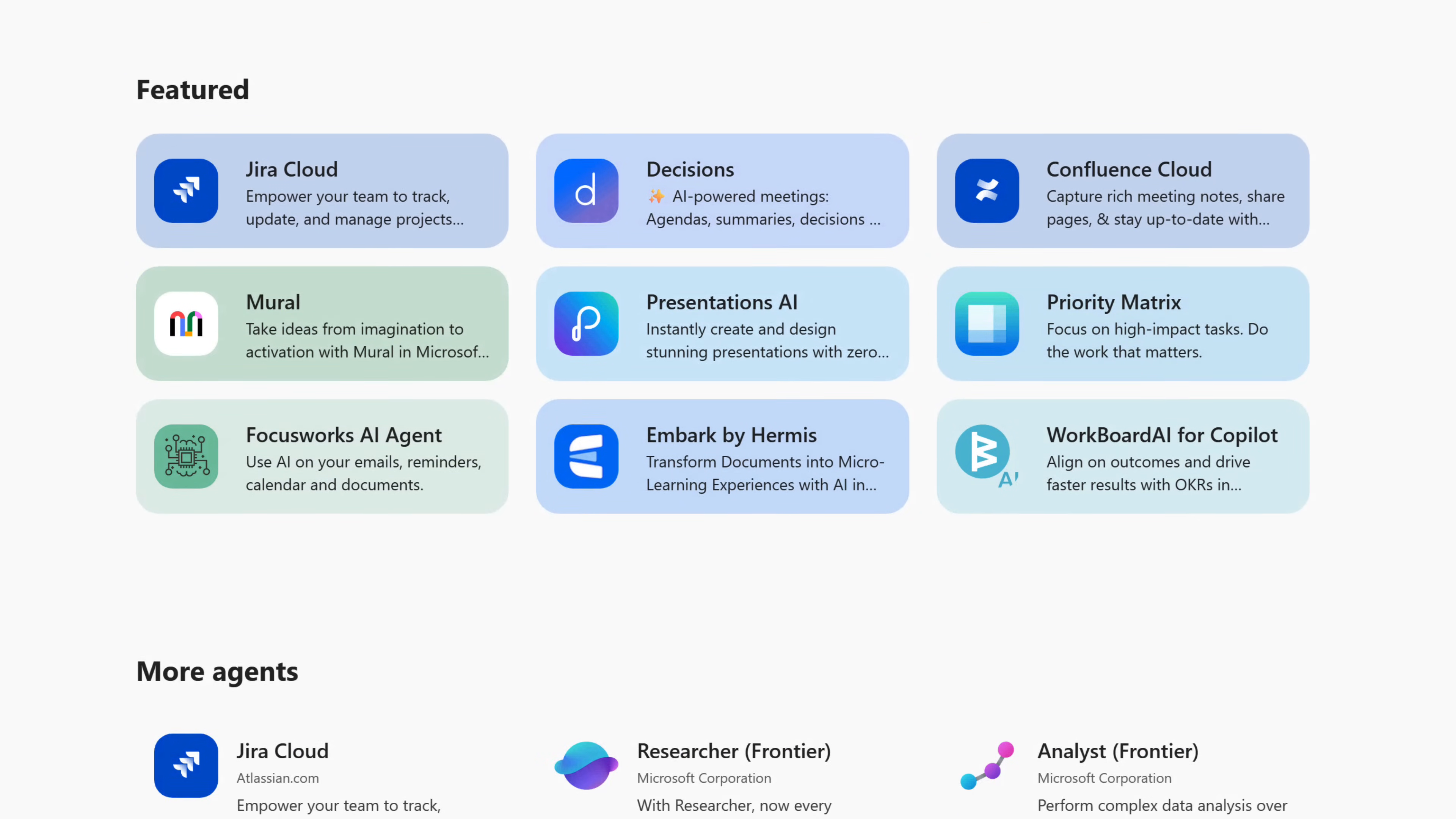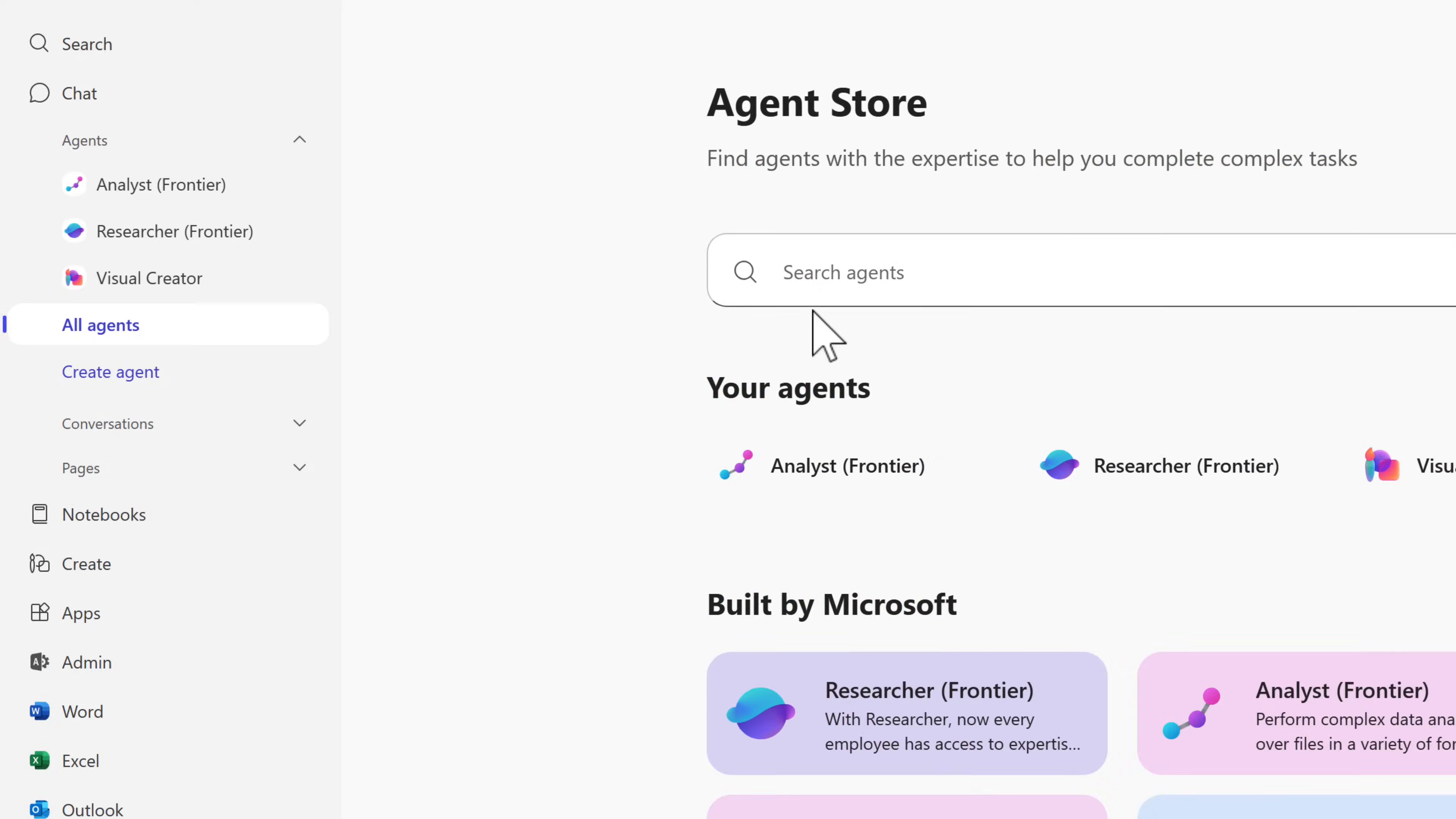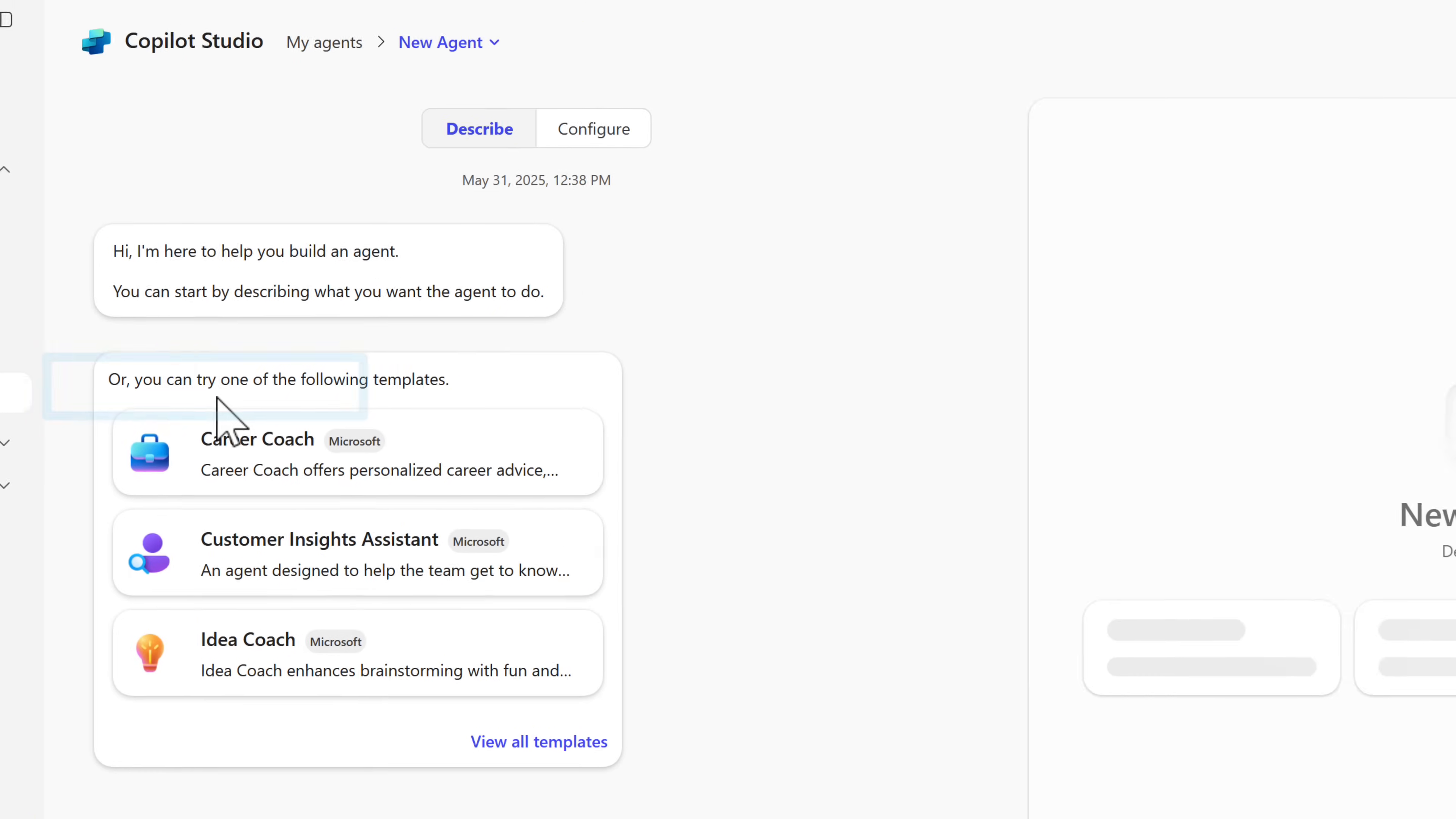We can even see featured agents from different third parties, and also the potential ability to have access to other agents that have been shared with you, or agents you've created. So we can certainly see the future of the agent store.